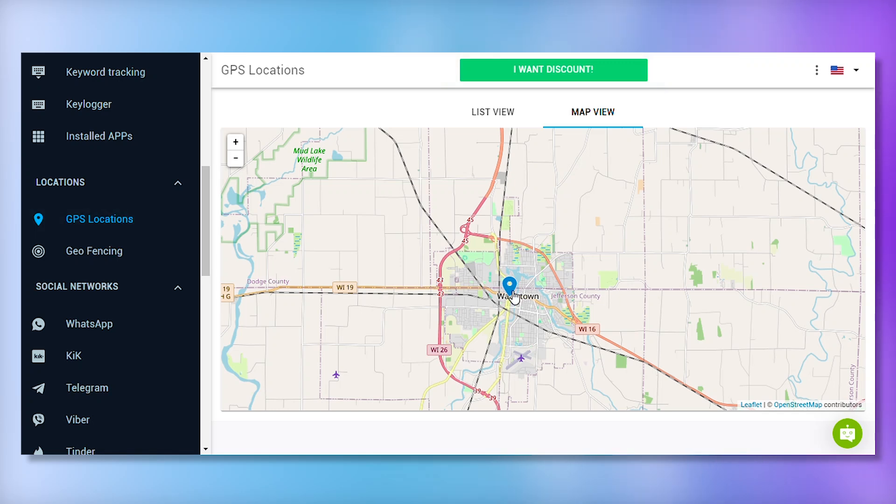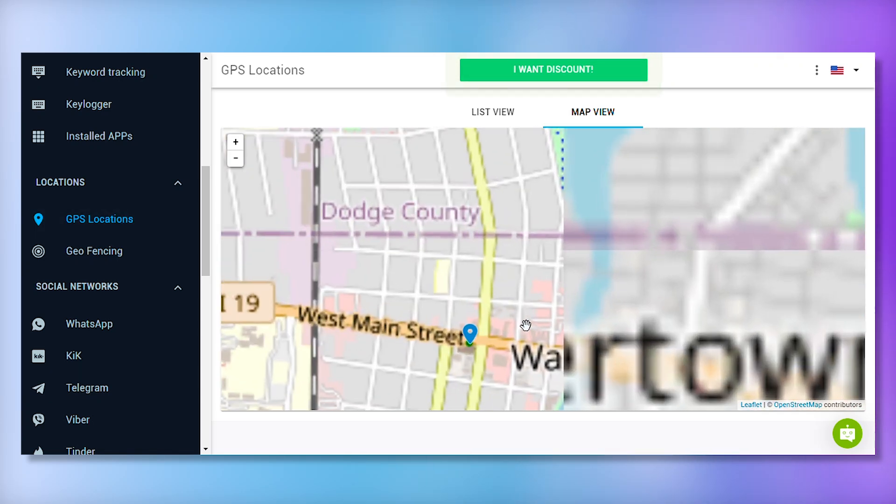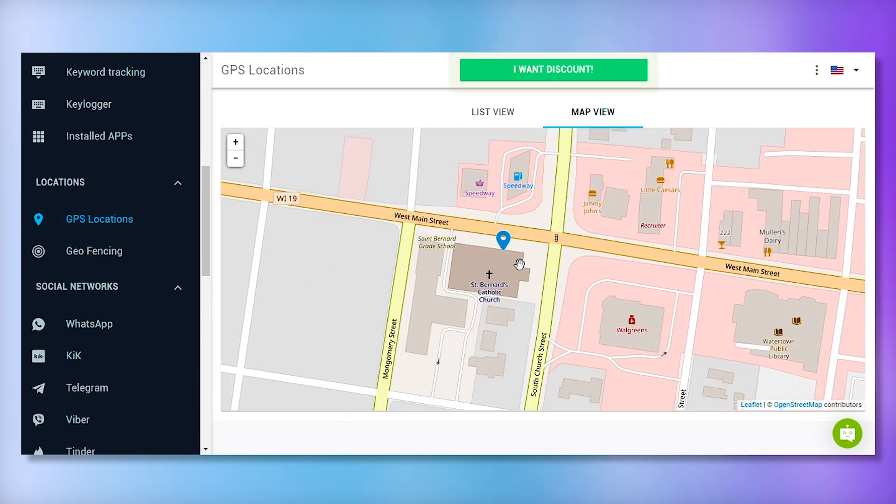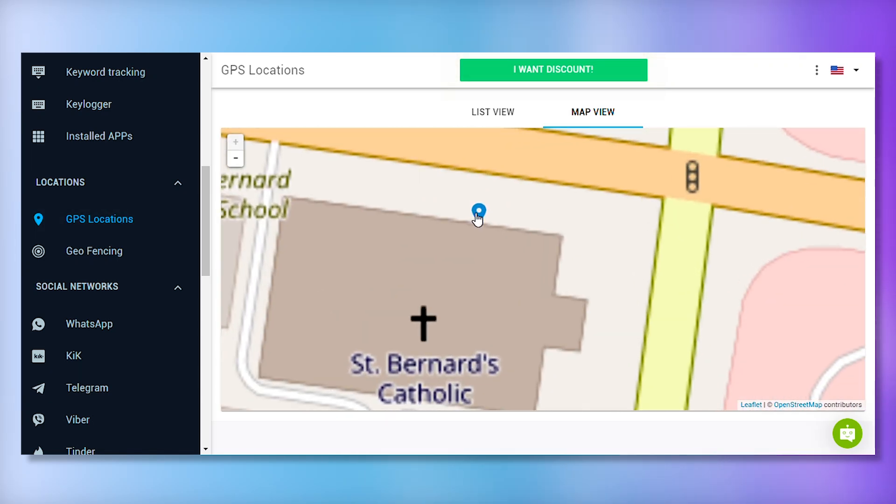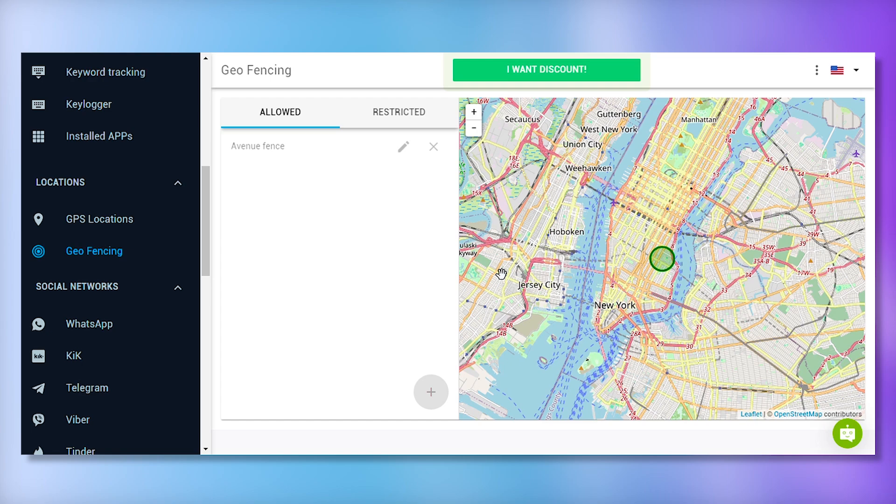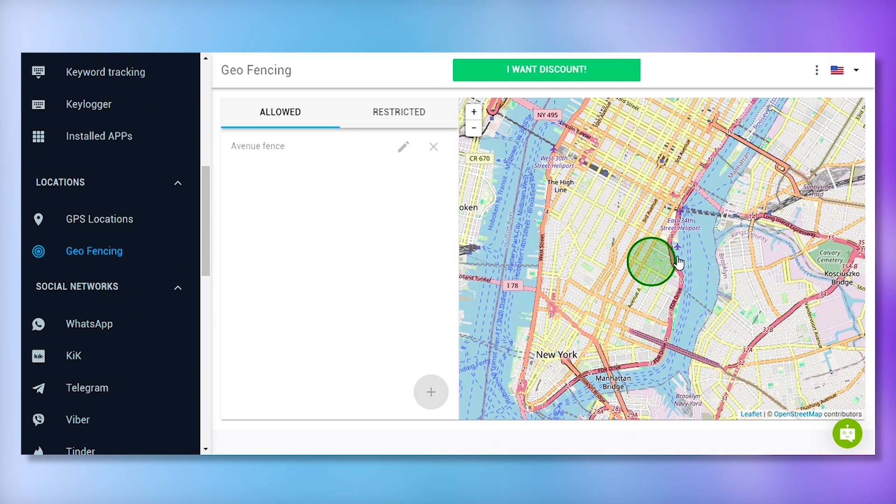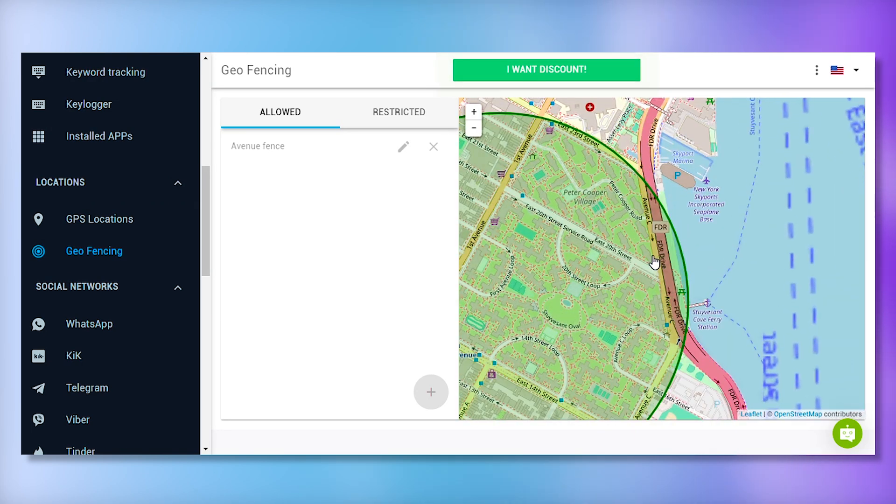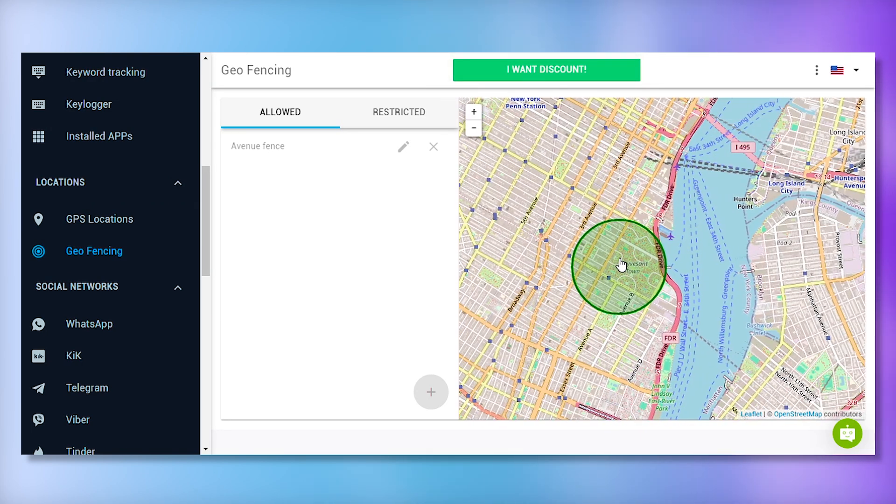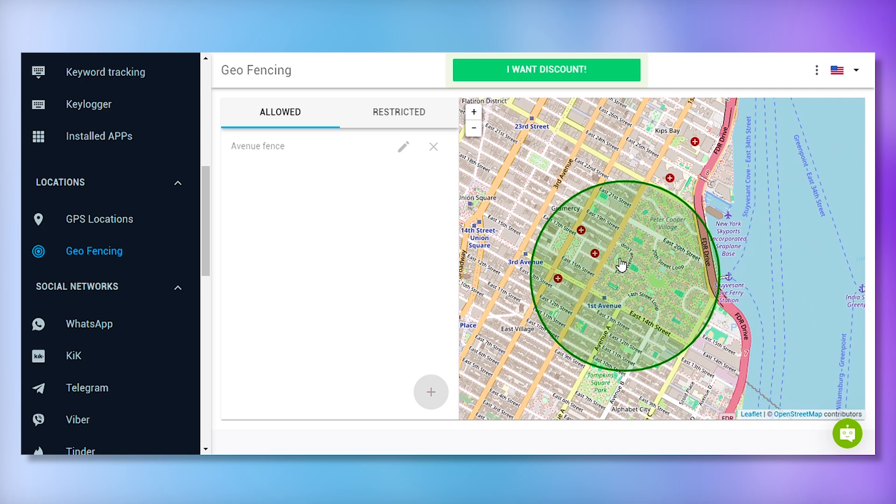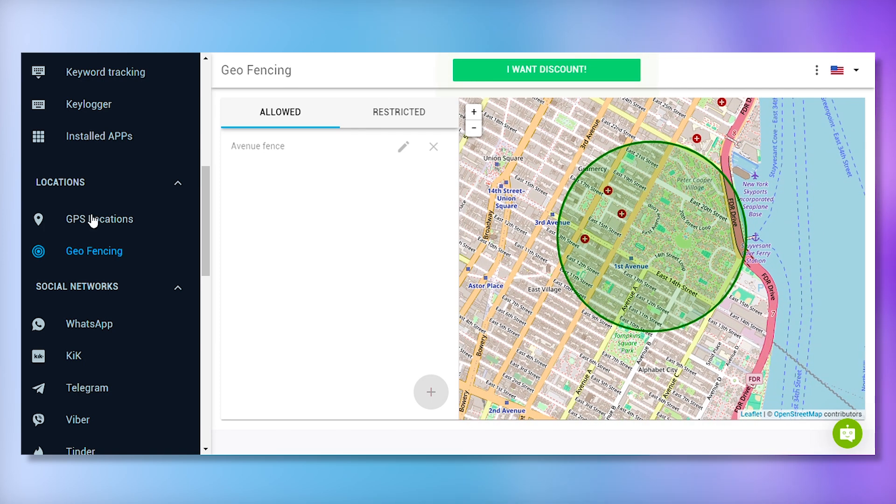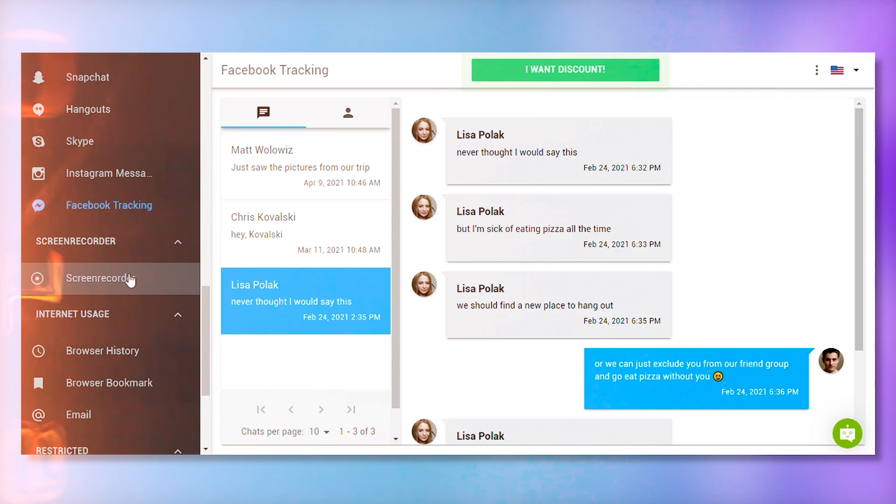mSpy offers real-time location tracking, so you can see where the target device is at all times. Additionally, with geofencing, you can set up virtual boundaries and receive notifications if the device crosses those boundaries. This feature is great for parents wanting to ensure their children's safety or for partners wanting peace of mind.